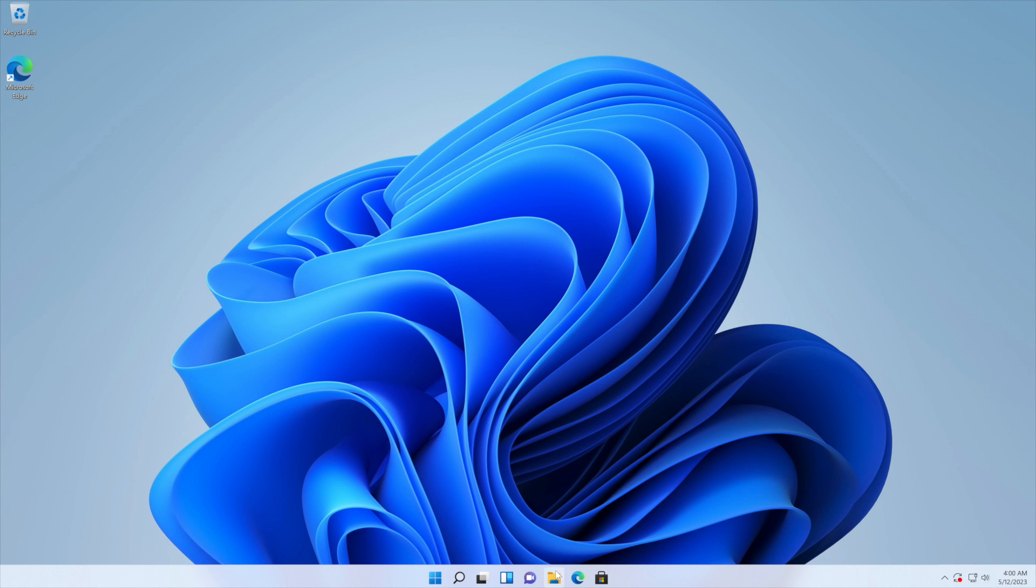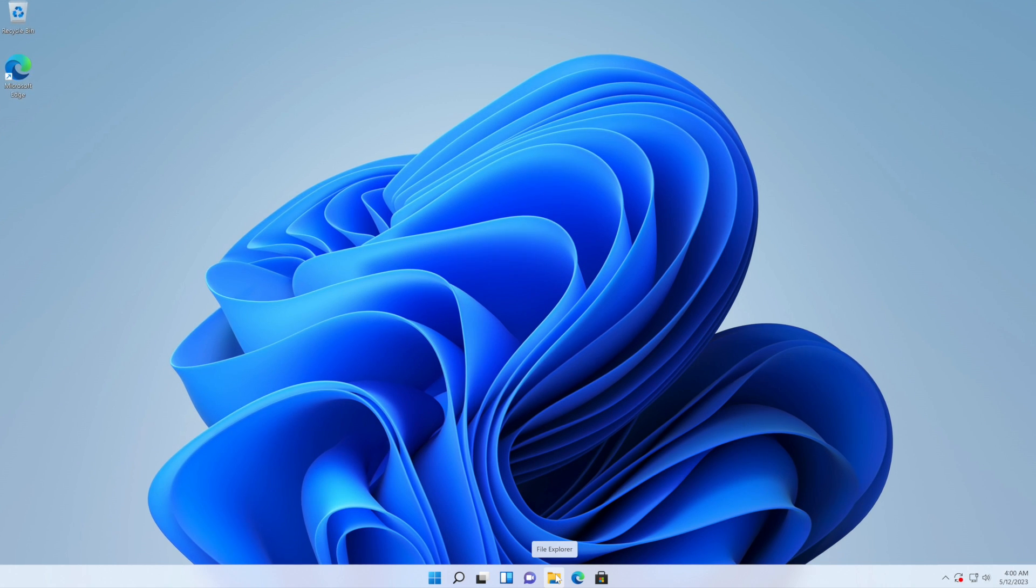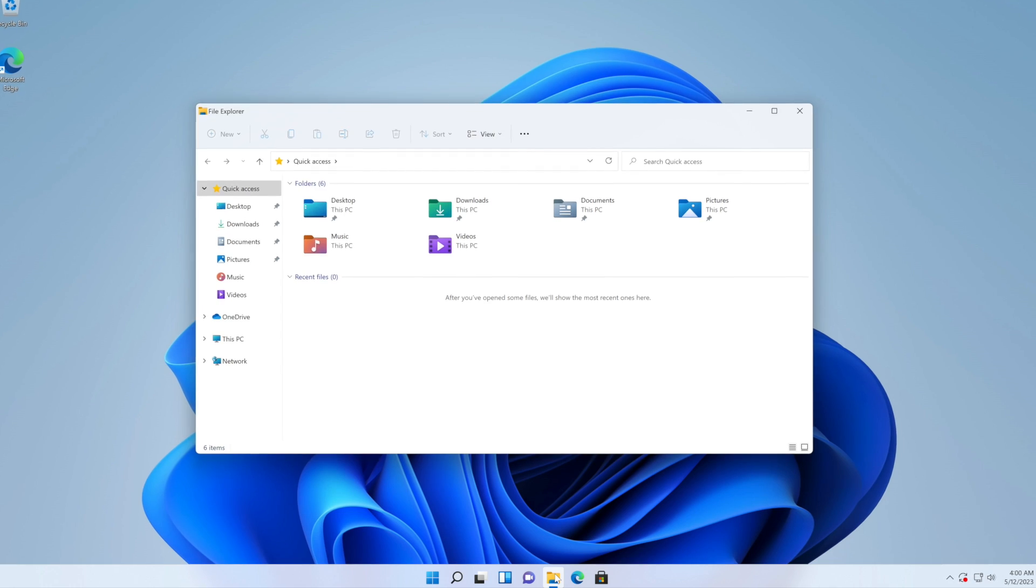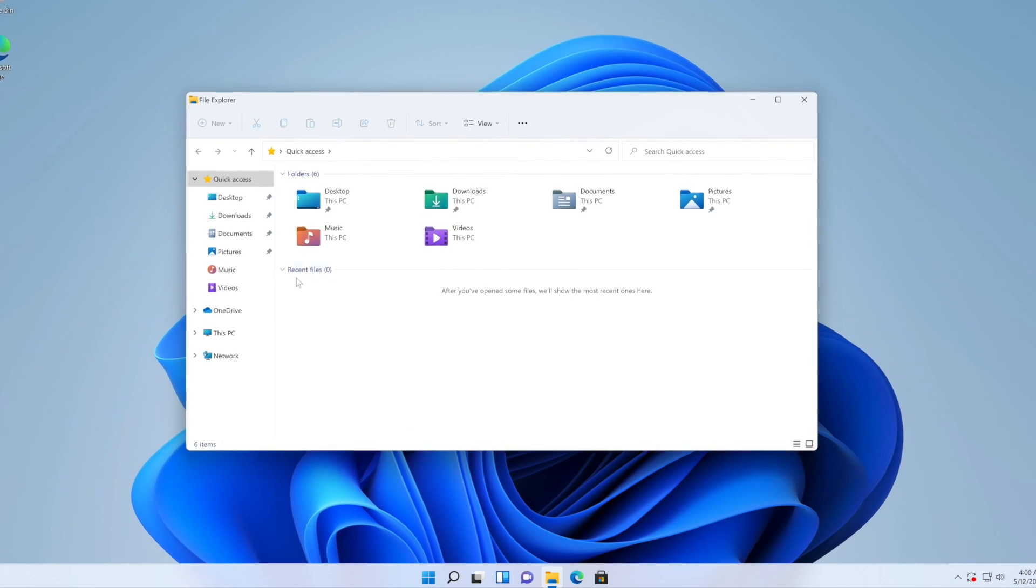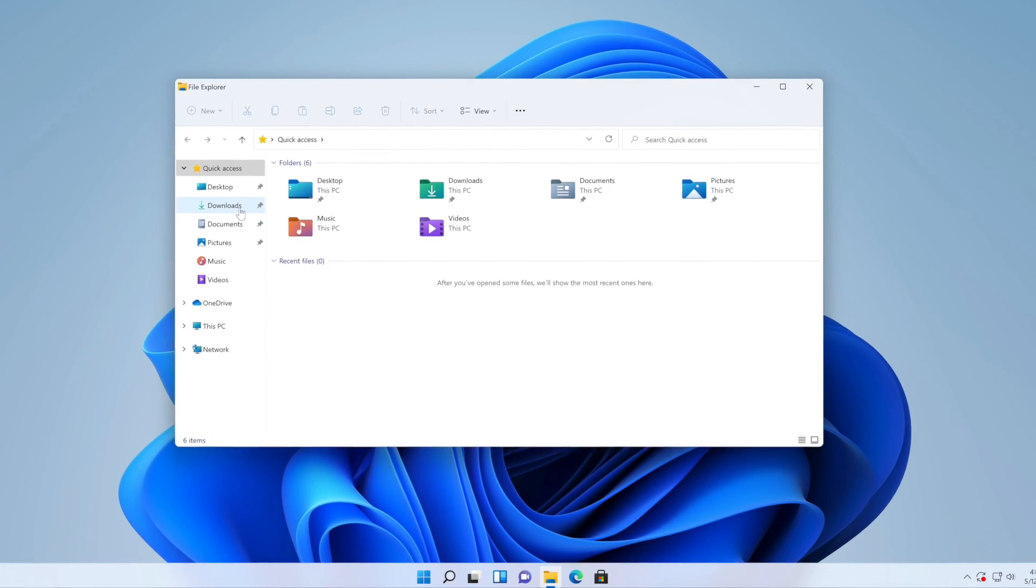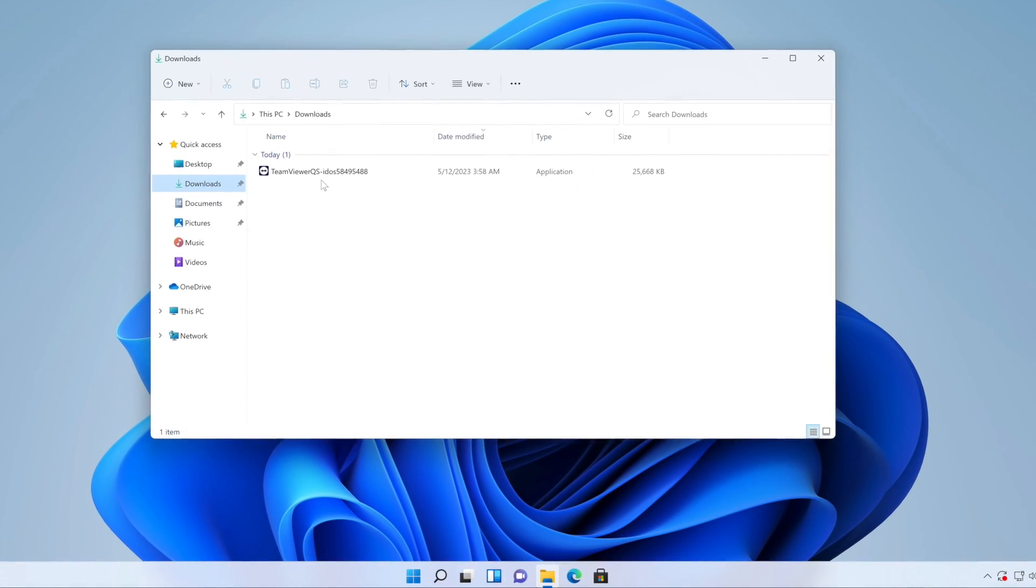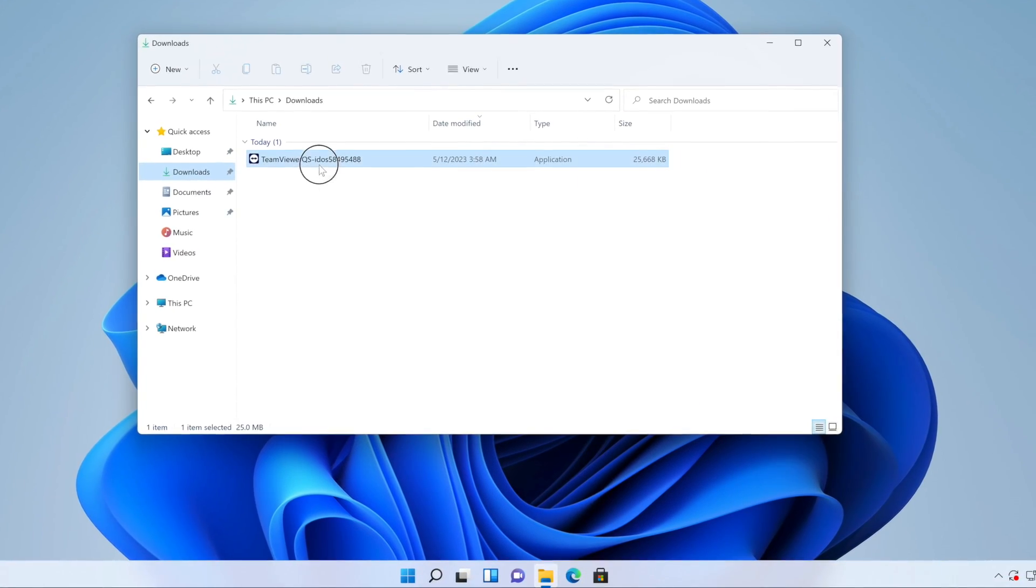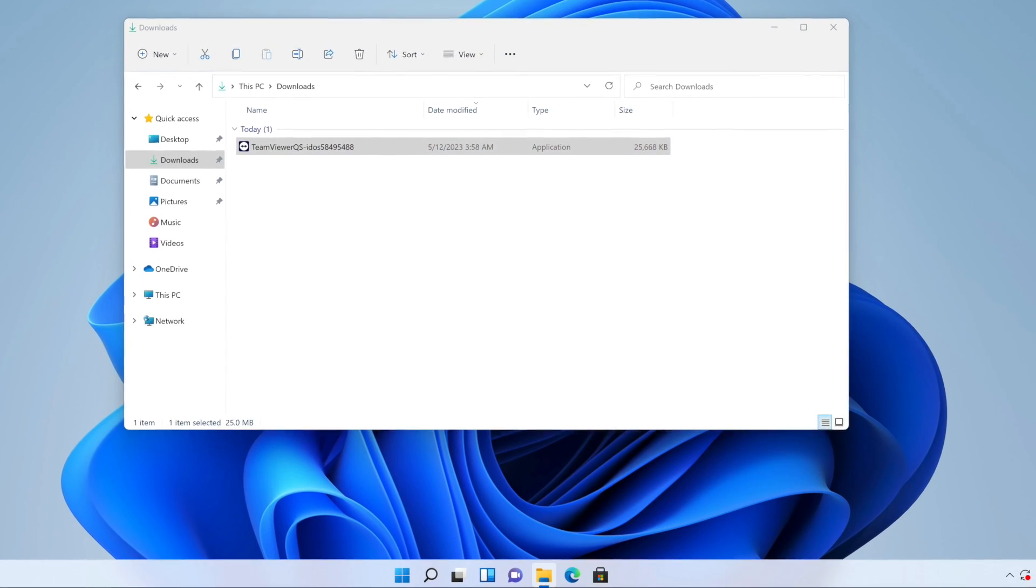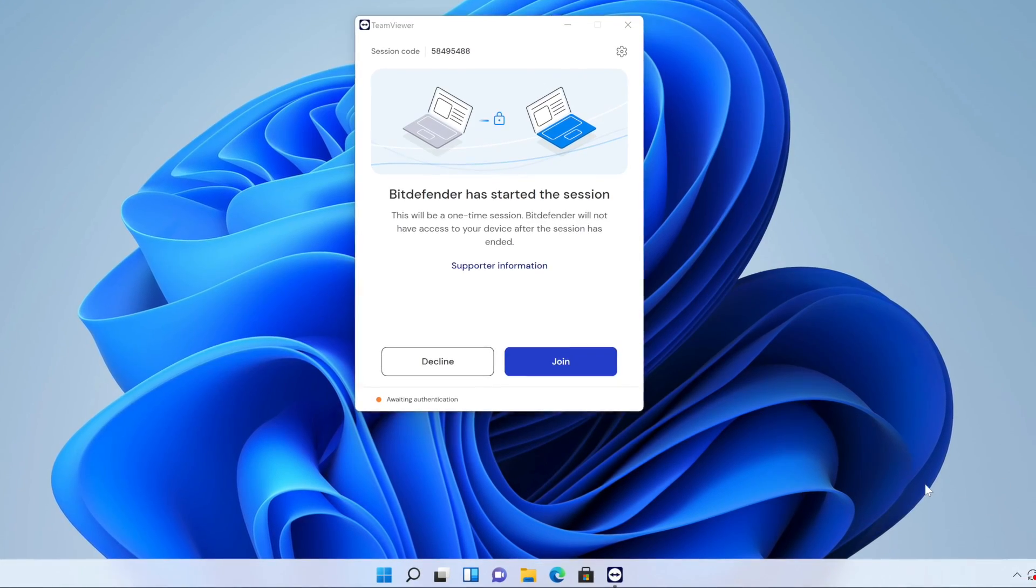If by any chance you accidentally exit the remote session, don't worry. You can easily bring it back by double-clicking the TeamViewer file saved to your Downloads folder.